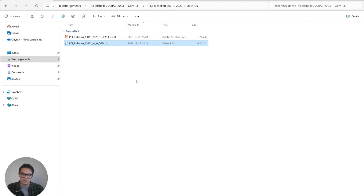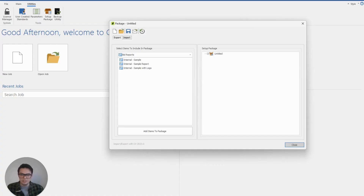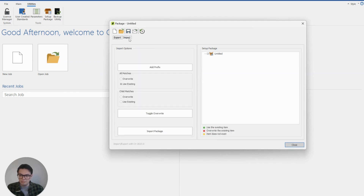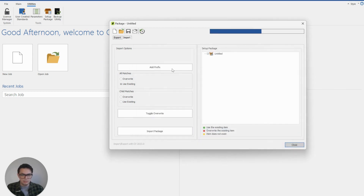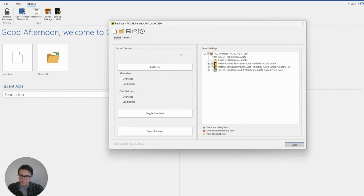If I now visit Cabinet Vision and go to the import tab, I can open up this file I've downloaded, open it up, and click open. And what that will do is begin the process.